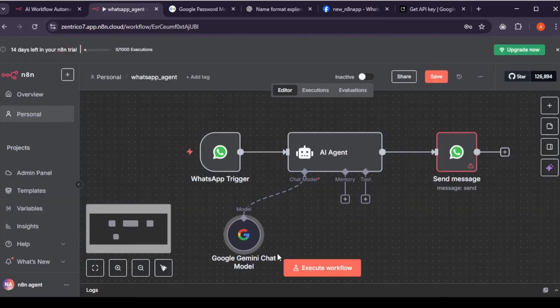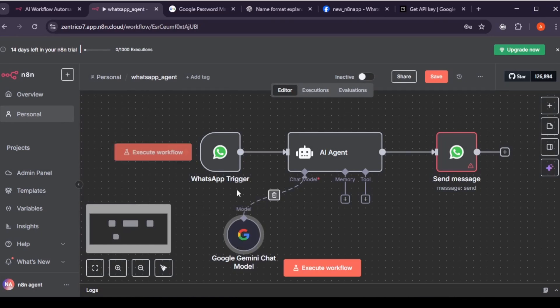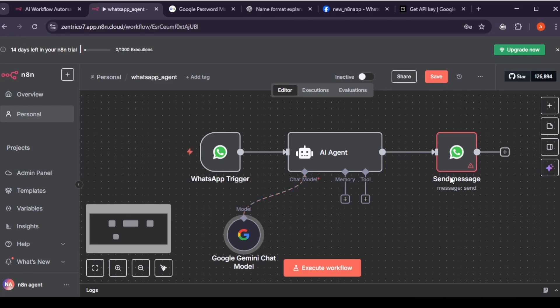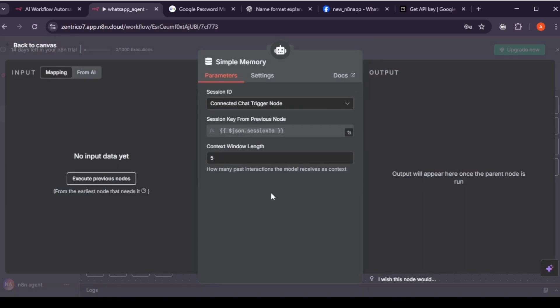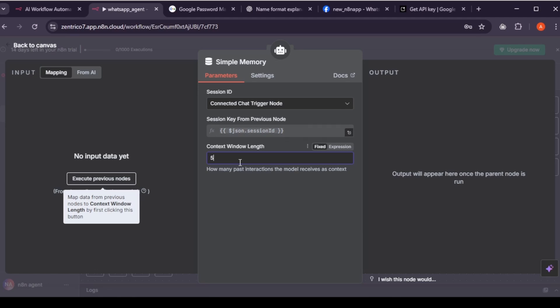Now agent can receive and sent message, but cannot remember previous conversations. This means, when you say it, your name is George, and if you ask again, what is your name, it cannot remember it. That's why, to remember the previous conversation with user, we have to set up a memory for it. Hit plus icon, and select simple memory. Set context window to 10. This means, agent can remember past 10 conversations.